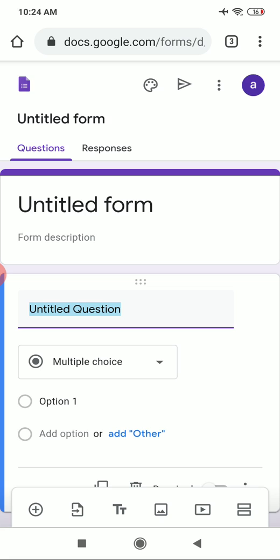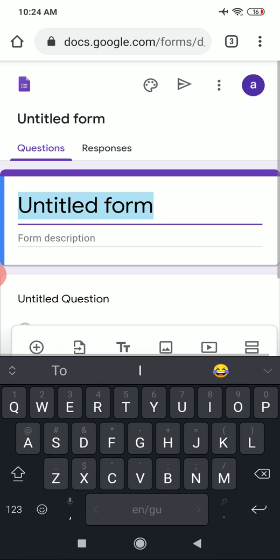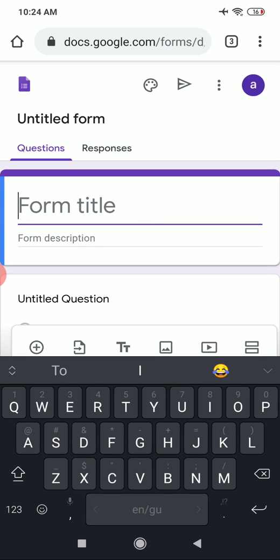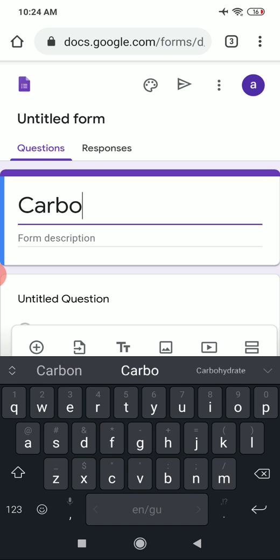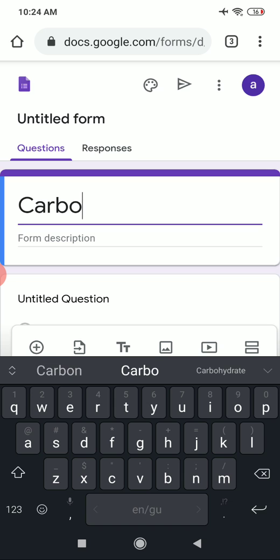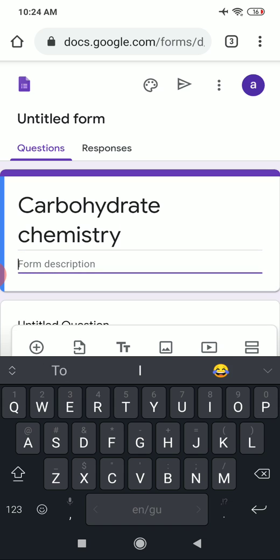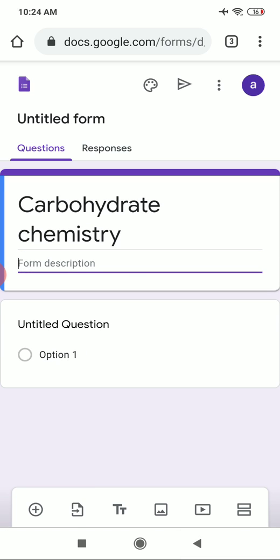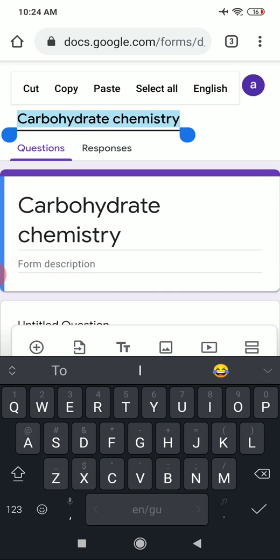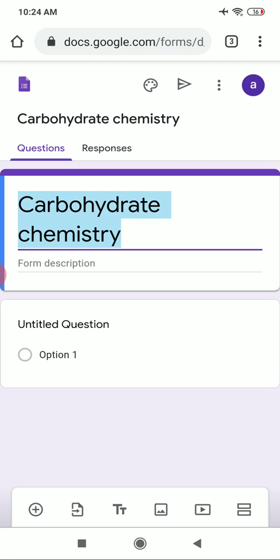You can see the title of the Google Form is 'Untitled Form'. You can change the title — I am going to make a quiz for Carbohydrate Chemistry, so I will give it the name 'Carbohydrate Chemistry'. Below the title there is a description field where you can add a description if required. You can also click on the untitled form tab to rename it to 'Carbohydrate Chemistry'.